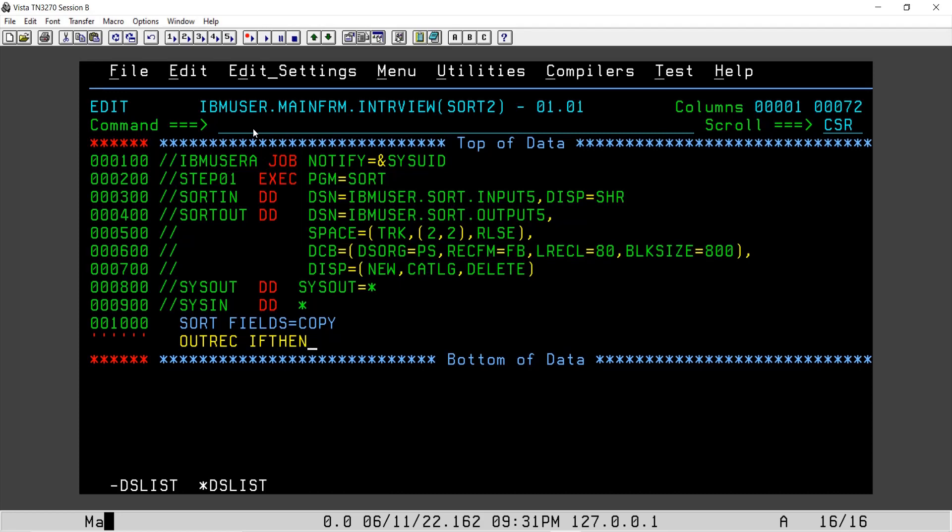Why we are using this? Because we will evaluate the first four bytes in the input file, and if it is matching with 5400, we will provide the overlay at 51st position. So this is the syntax: OUTREC IF THEN. We will say WHEN.